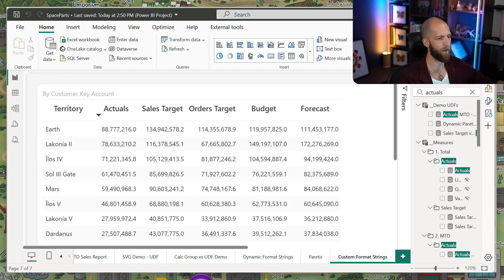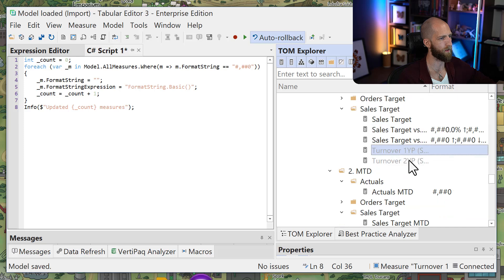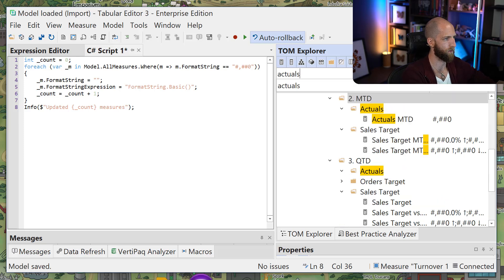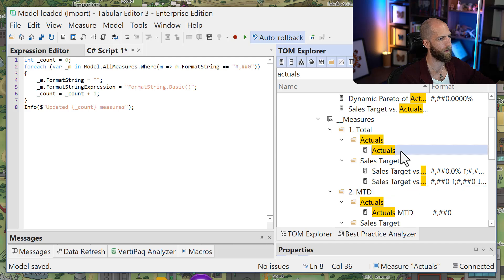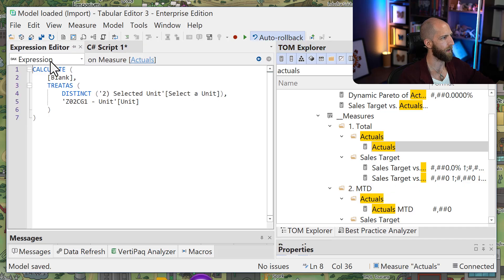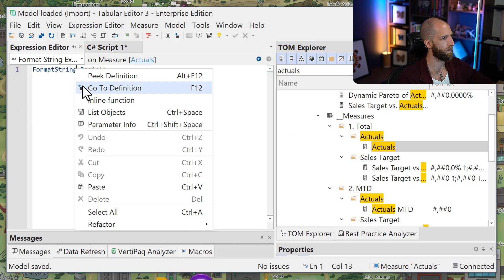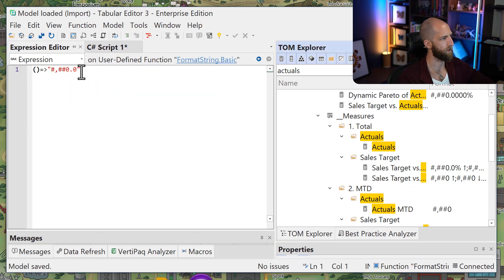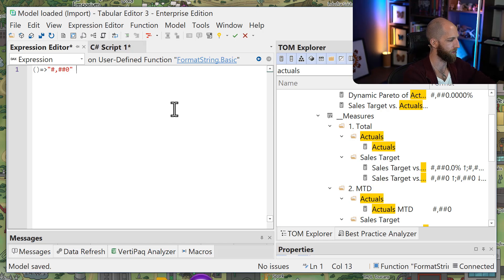and all of the measures are using the same format string. So again, if we go here to our Actuals, Actuals and Tabular Editor, we look at the format string, go to its definition. We could change it or even add a symbol, for example.